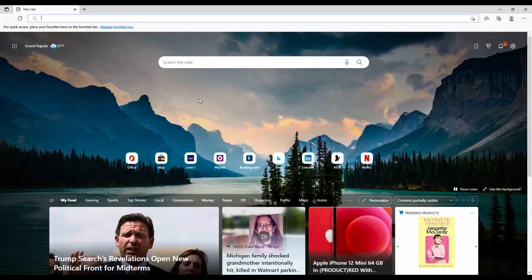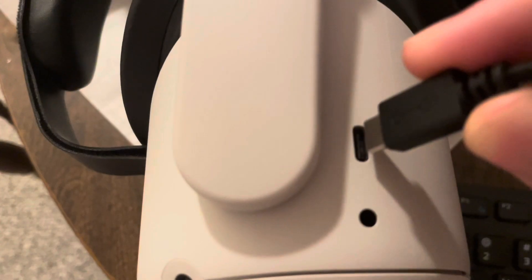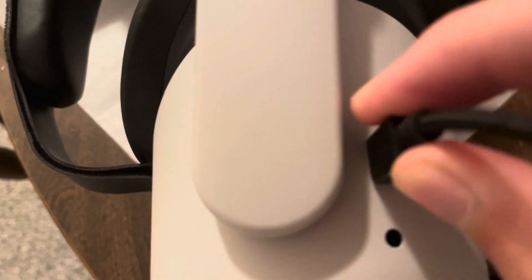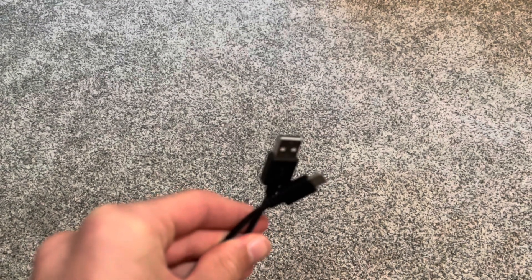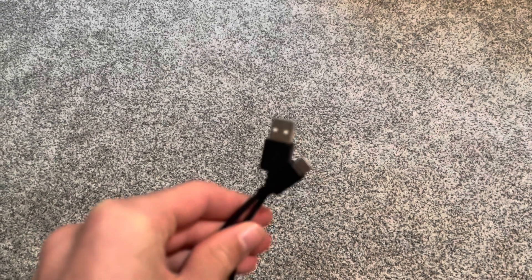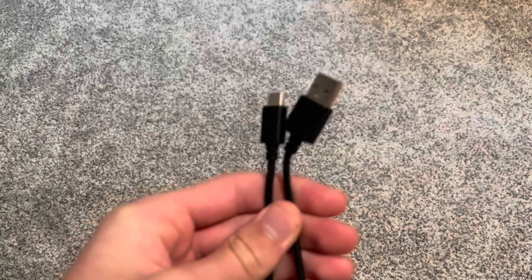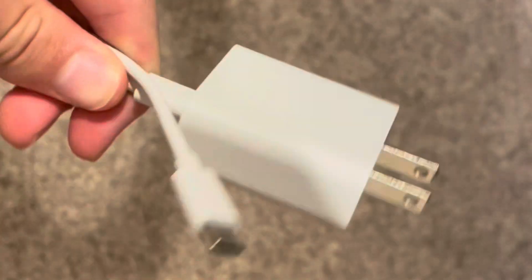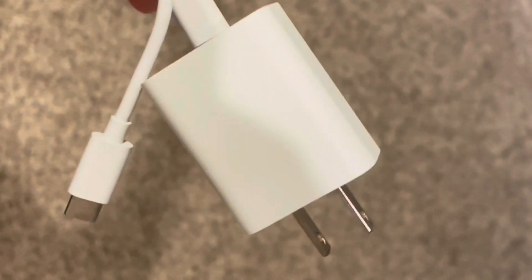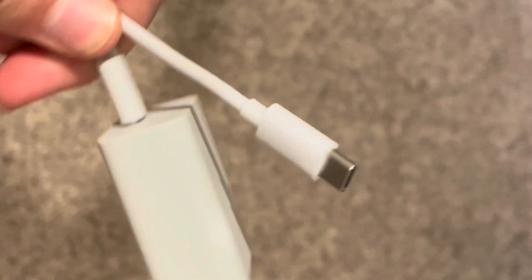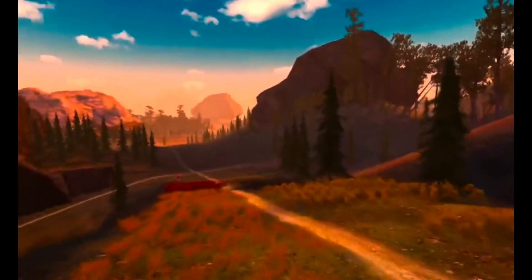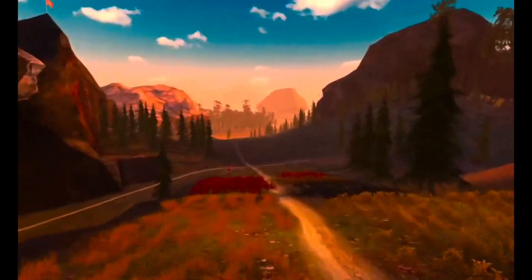All you will need for this is a PC running Windows 10, your Quest 2, and any Type A to Type C USB cable. You can even use your Quest 2's charging cable as long as you have a Type C port on your PC or laptop. So without further ado, let's get started.